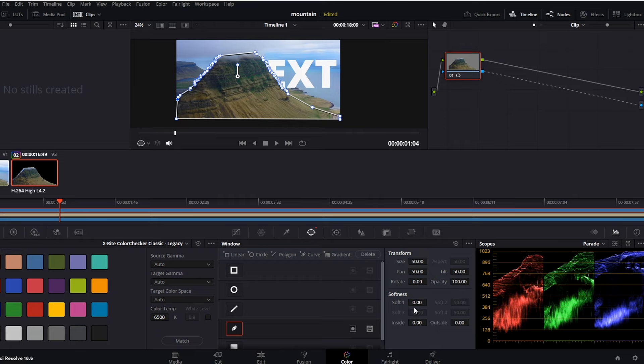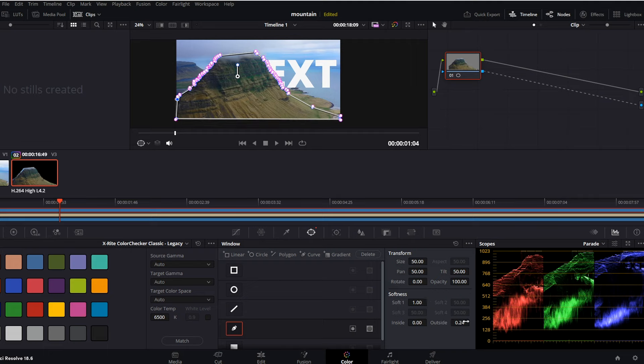Now I like to play with the softness a little bit, so those edges will not be so sharp. Let's set the softness, for example, for 1 and the outside softness for 0.24. Let's say it might work in our case, but of course, in case it would not, we can play with those also later.